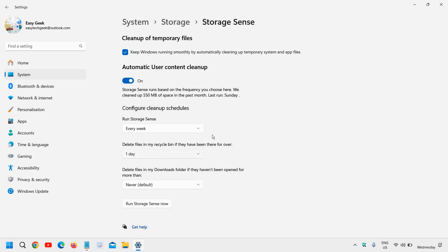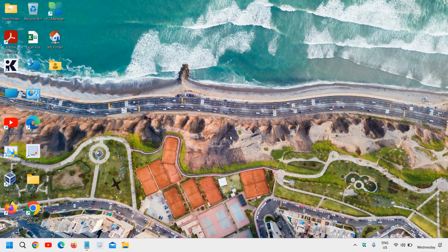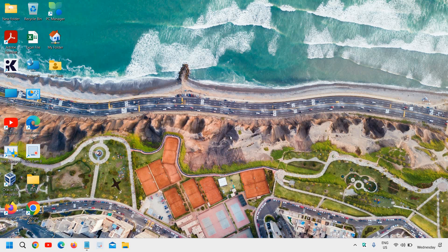This is how you enable Storage Sense in your computer. If you found this tutorial helpful and it has given you value, please hit like and subscribe. Let me know in the comment section whether you have activated Storage Sense.